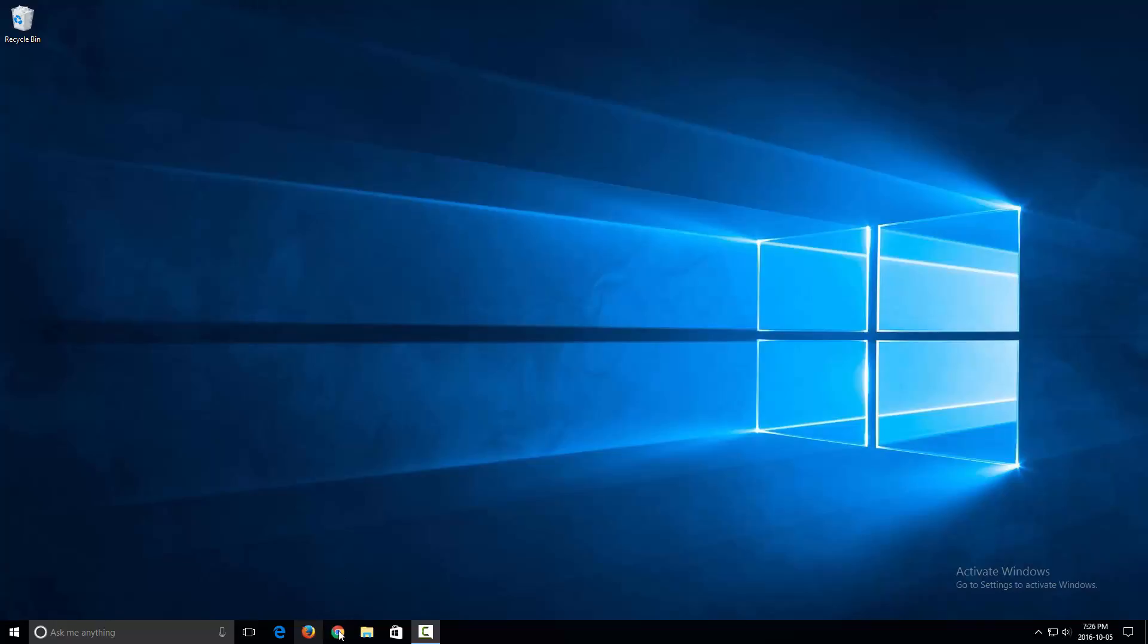You'd want to change that to your default web browser. So we'll get started. I'll show you guys how to do that.